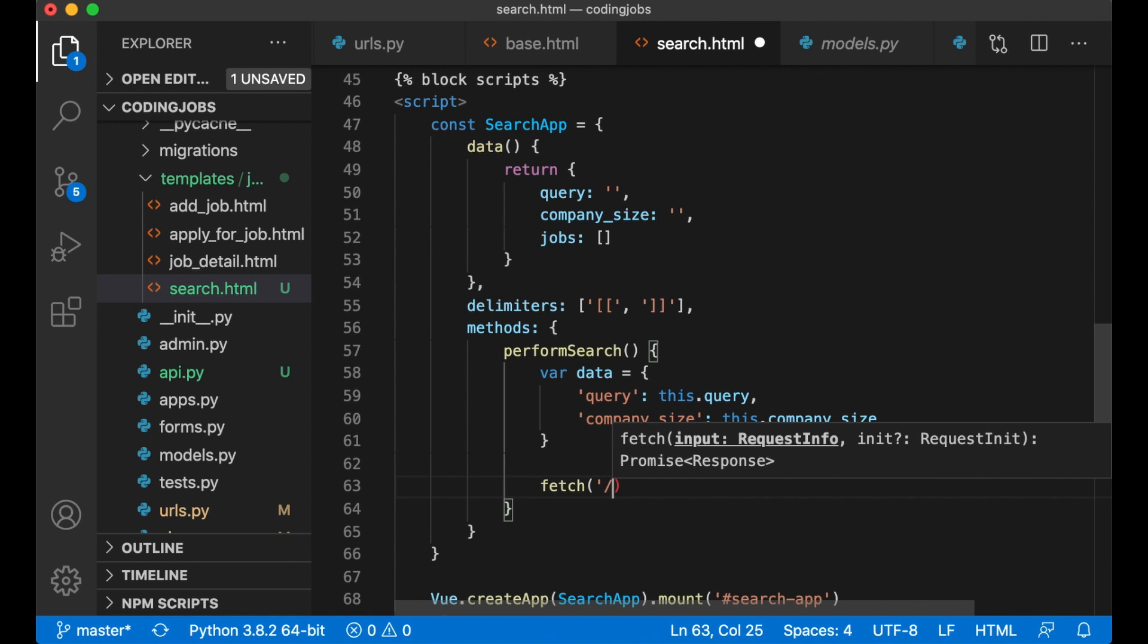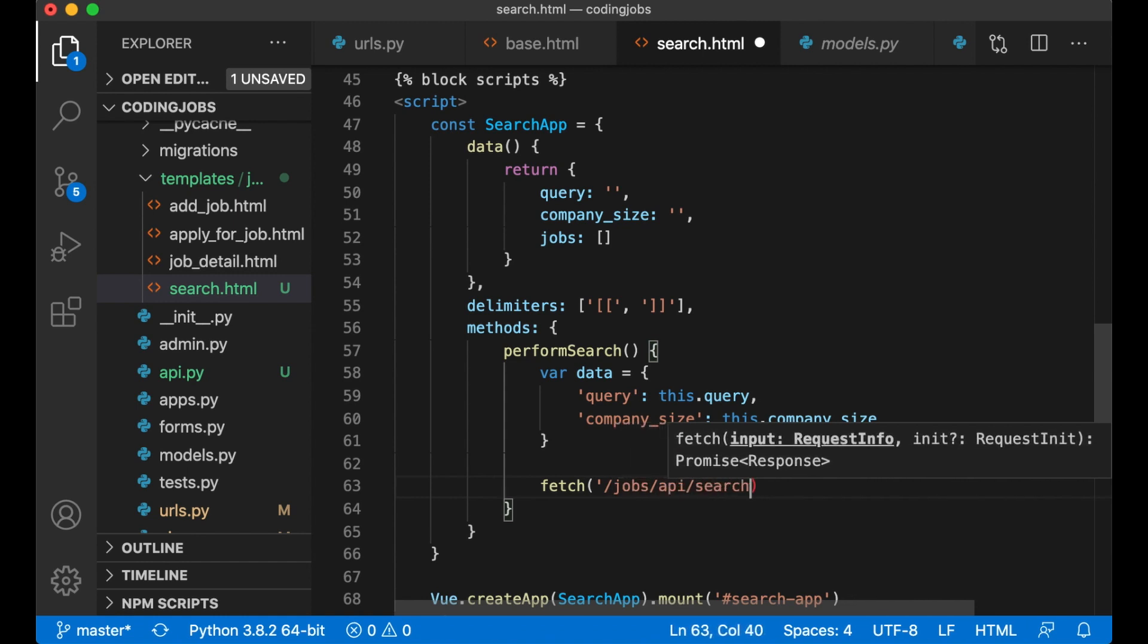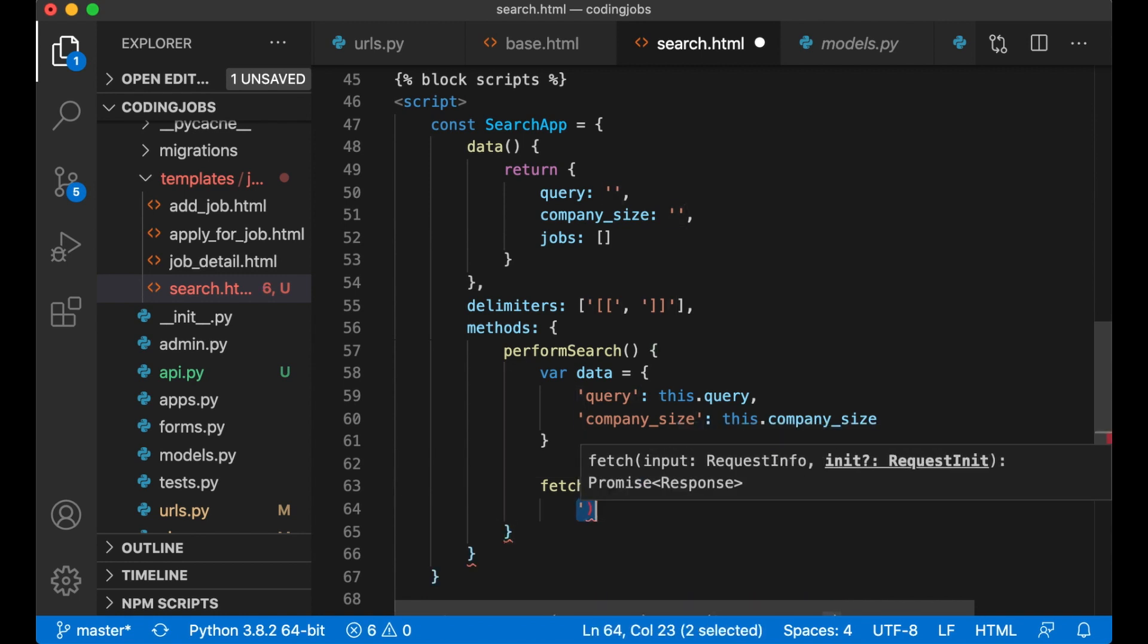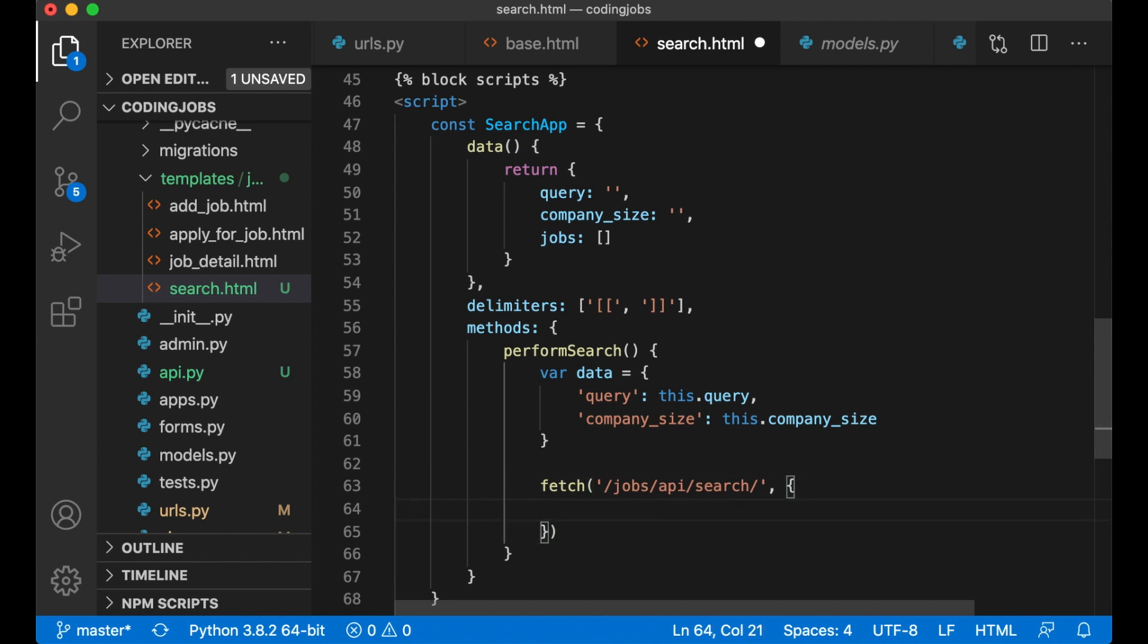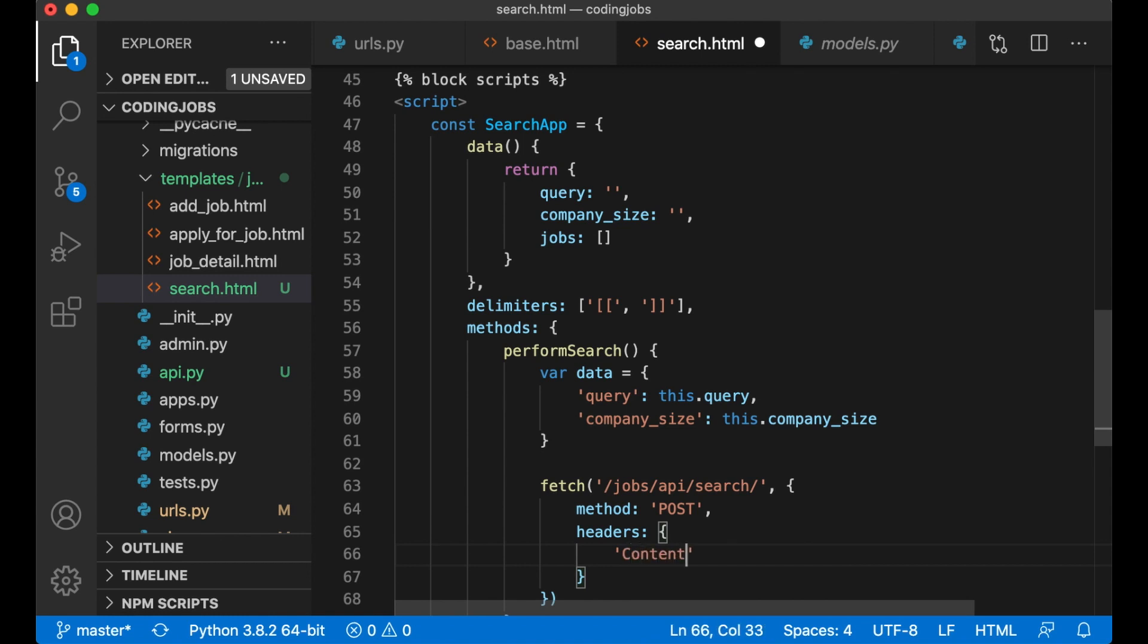Fetch /jobs/api/search. Set, and in here I want to set the method to post. Headers so we can get JSON from the back end. Content-type application/json.